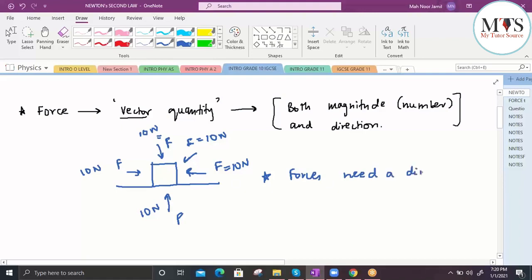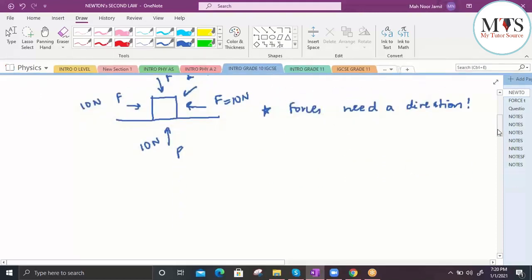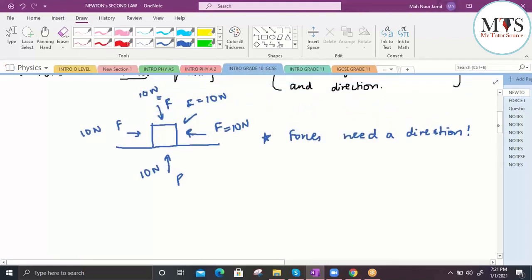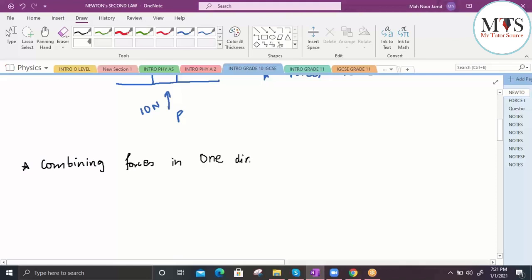So we realize forces need a direction, not just a number. Now that we know forces need magnitude and direction, when we talk about combining forces, just adding up their numbers isn't enough — you have to account for direction as well. That requires a slightly different form of mathematics. For simplicity, we'll be talking about combining forces in one dimension.